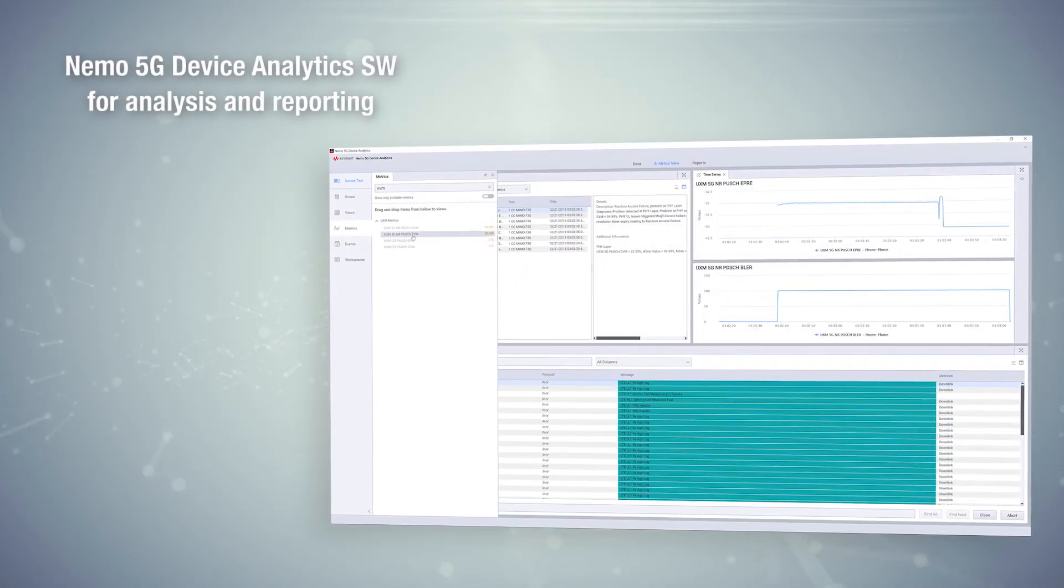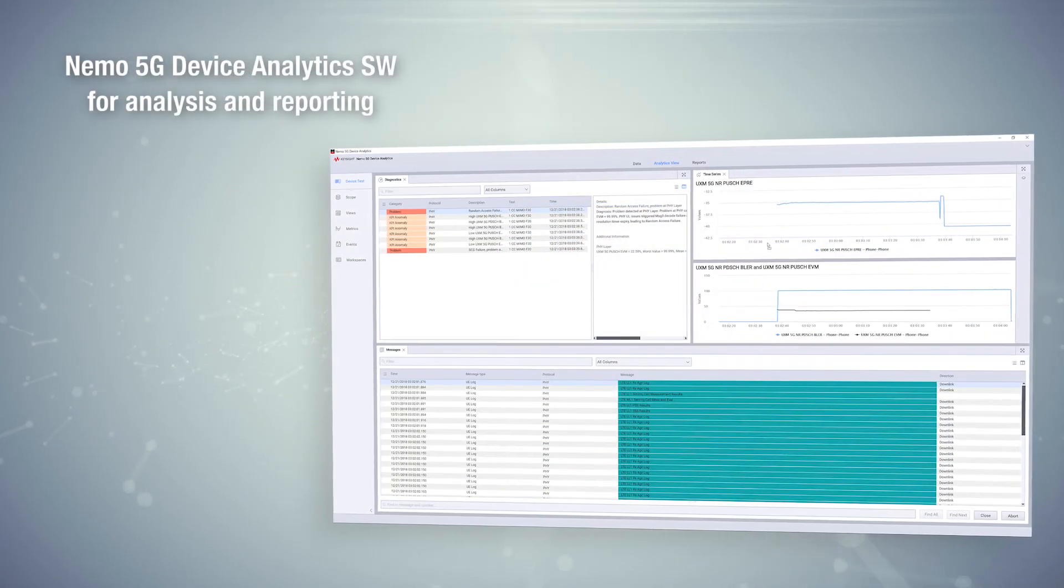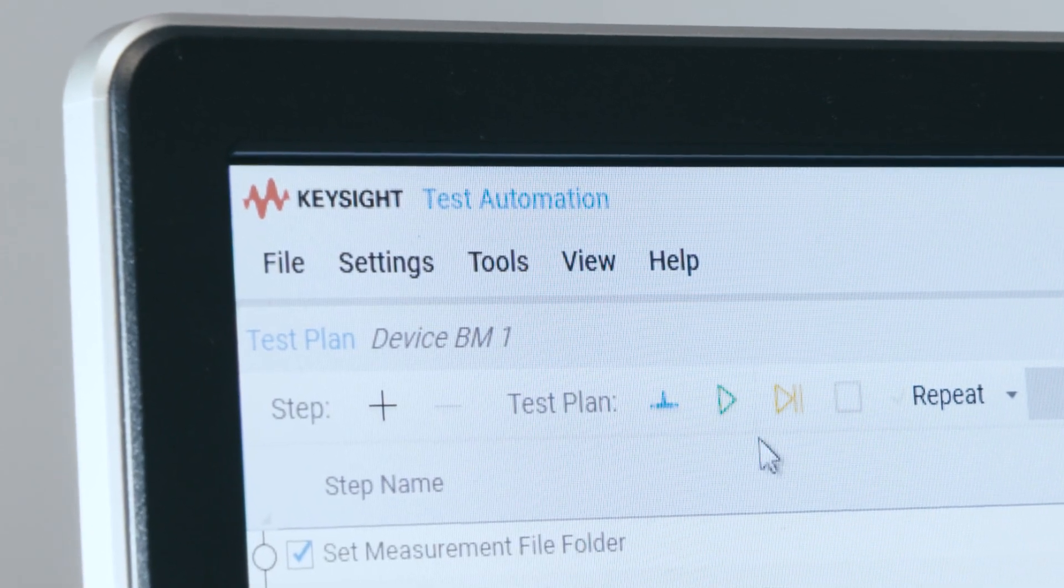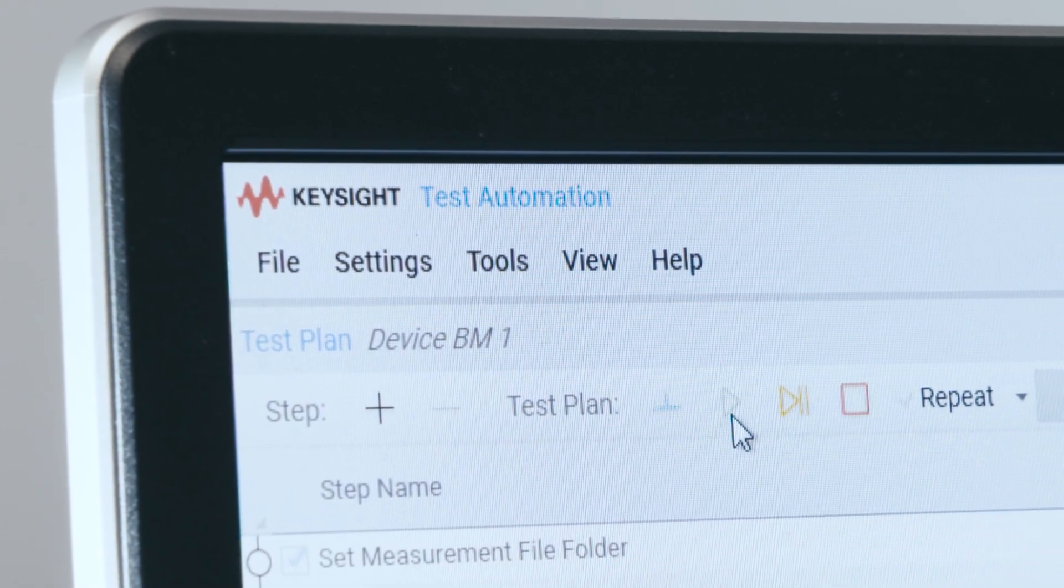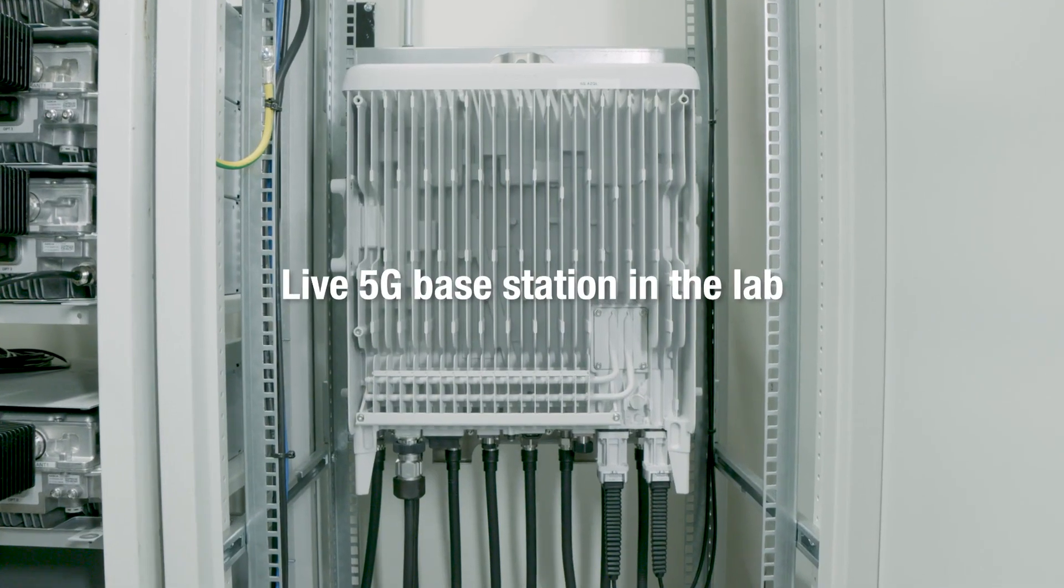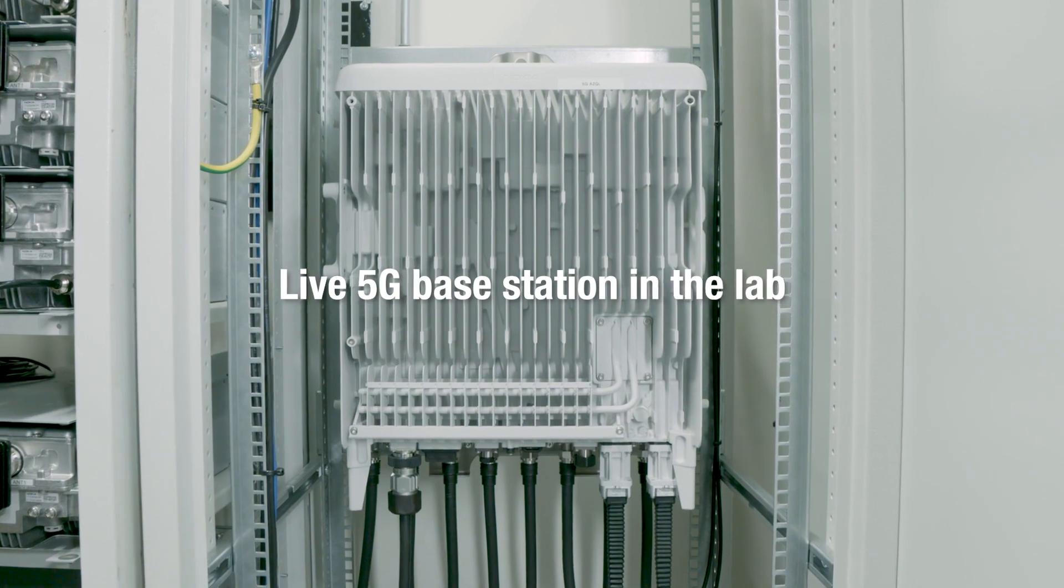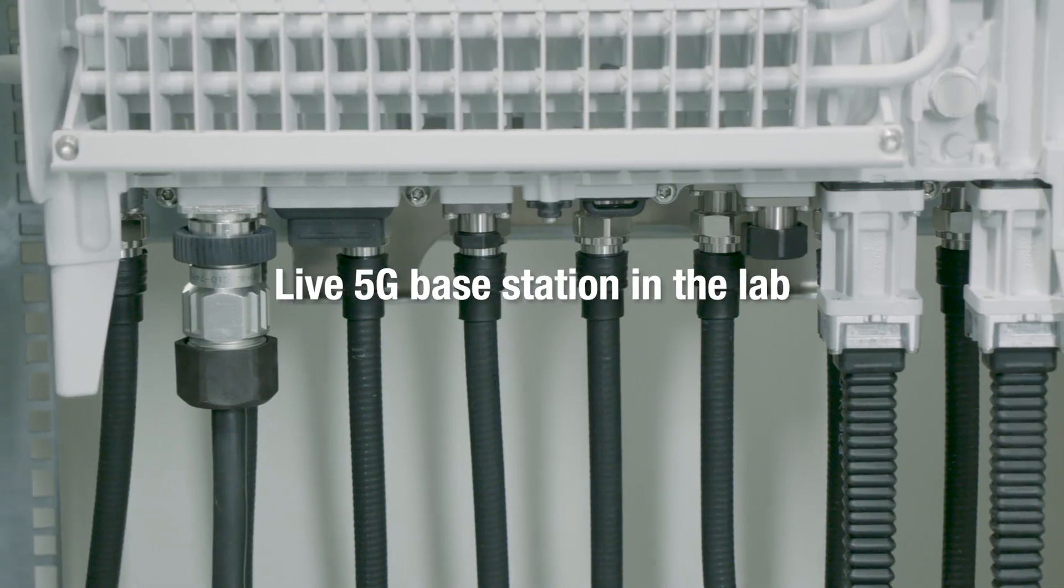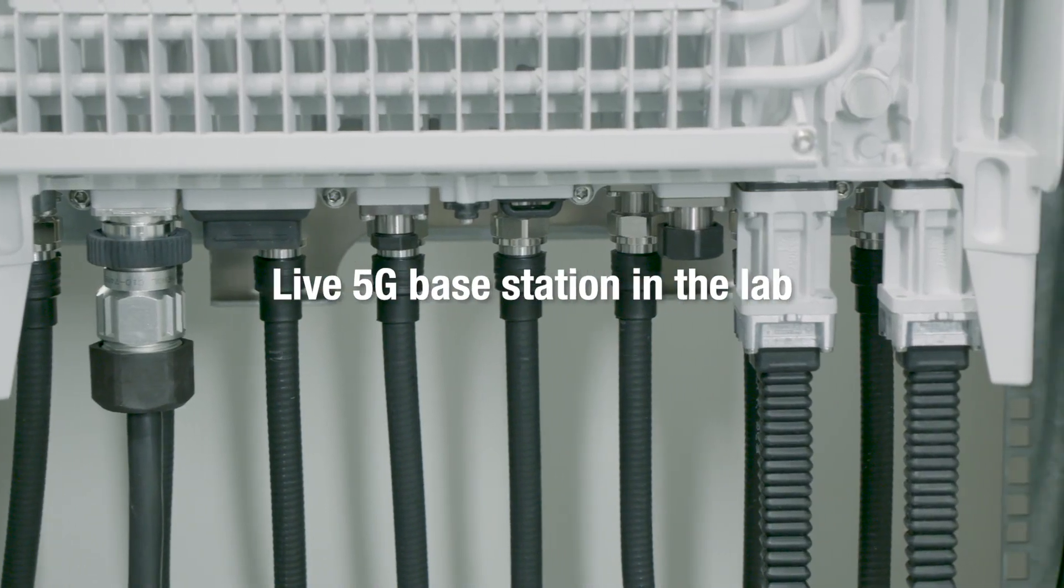Nemo 5G device analytics software, OpenTap (an open-source test automation sequencing engine), a live base station in the lab, and a wide range of test cases to create an automated test environment.